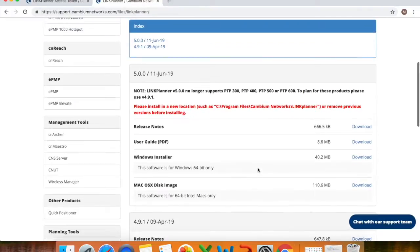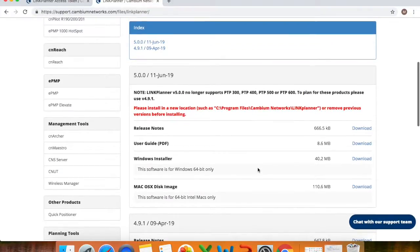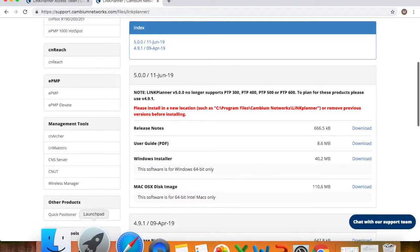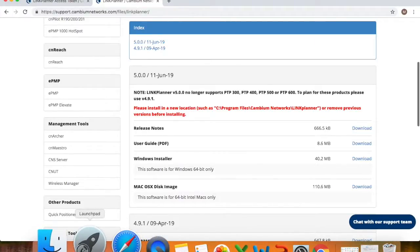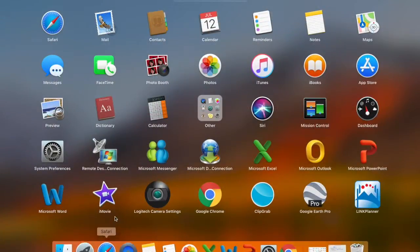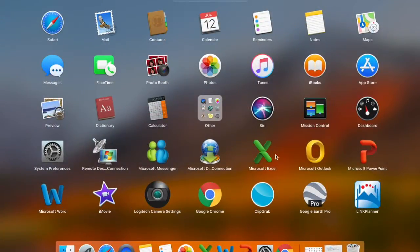So once you've downloaded you simply install the link planner tool and then open up or launch the application. So let's quickly launch the application.